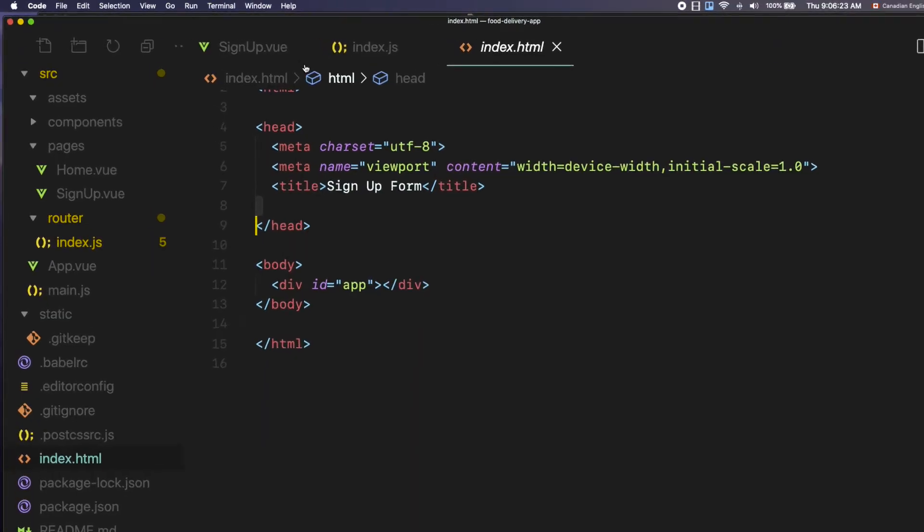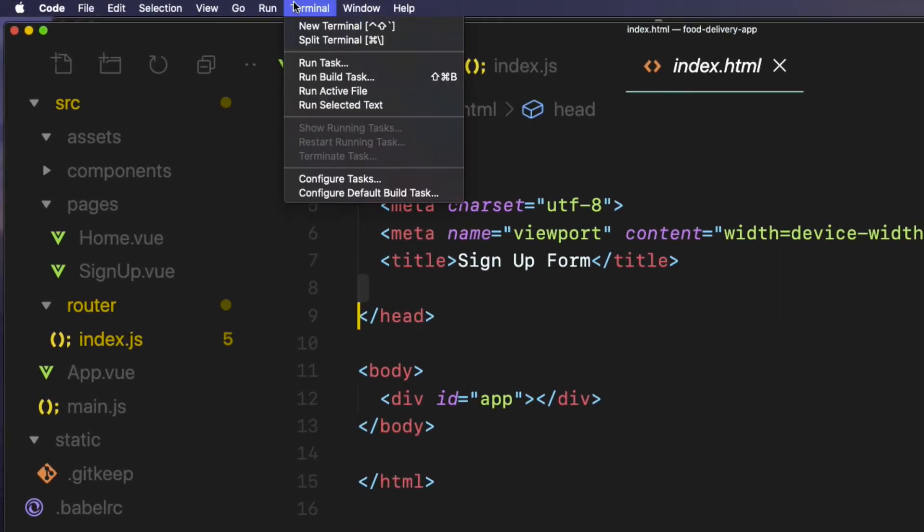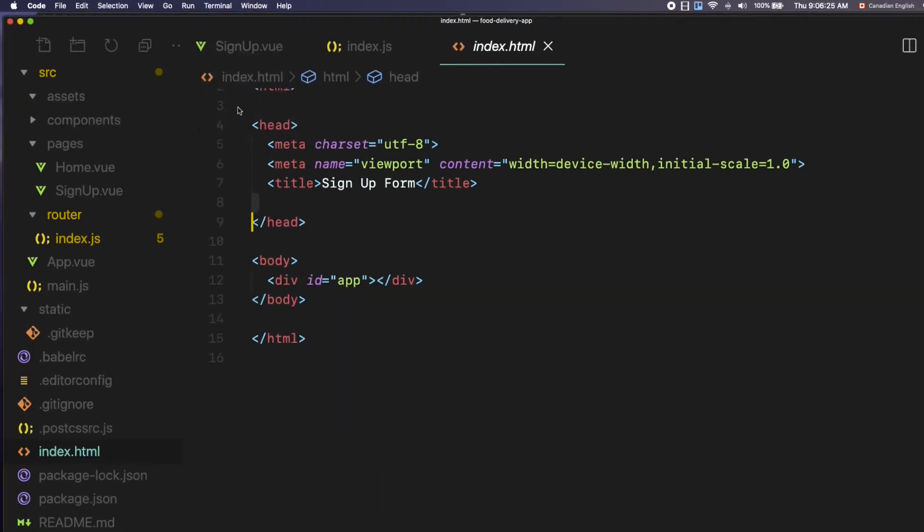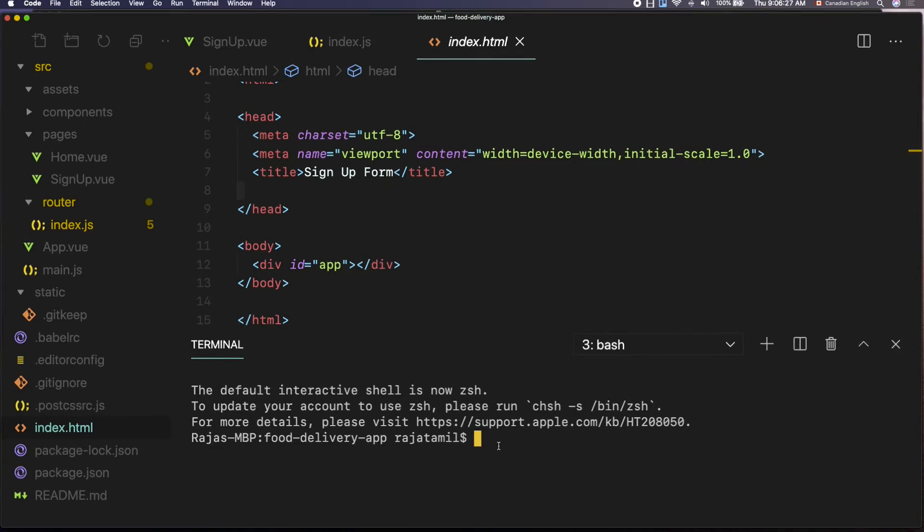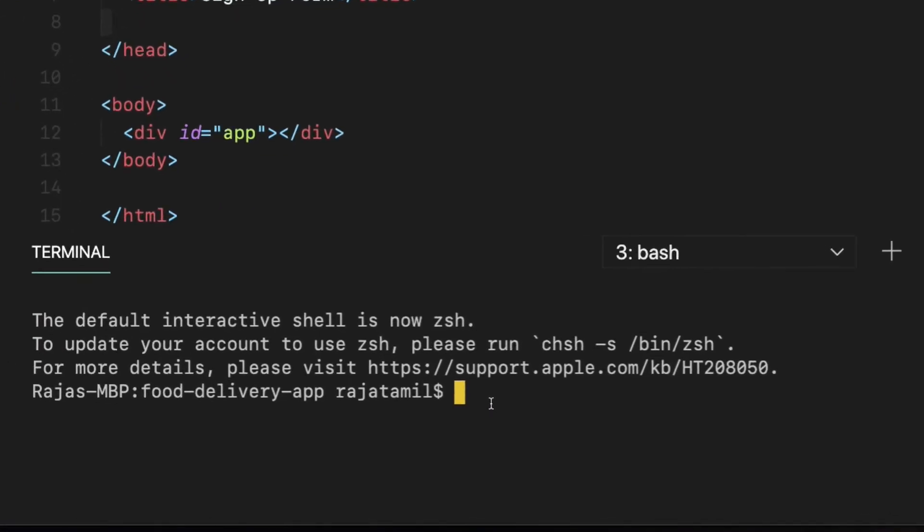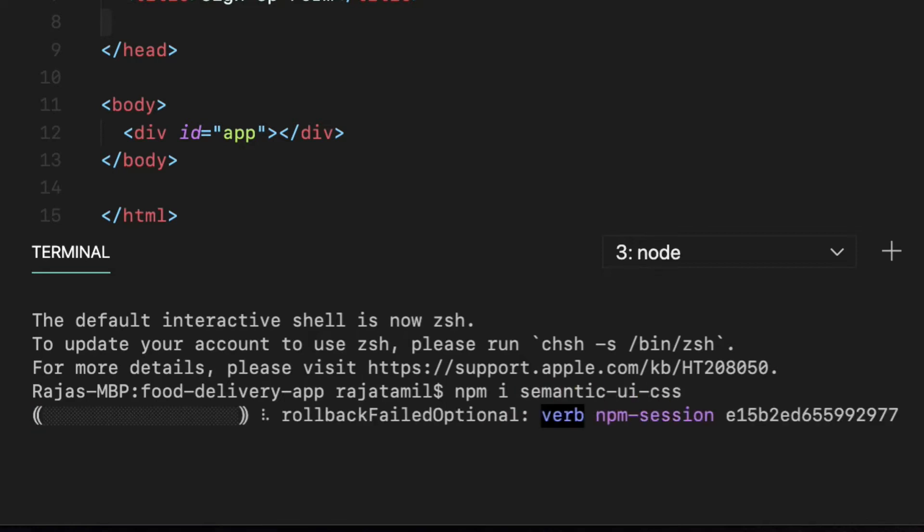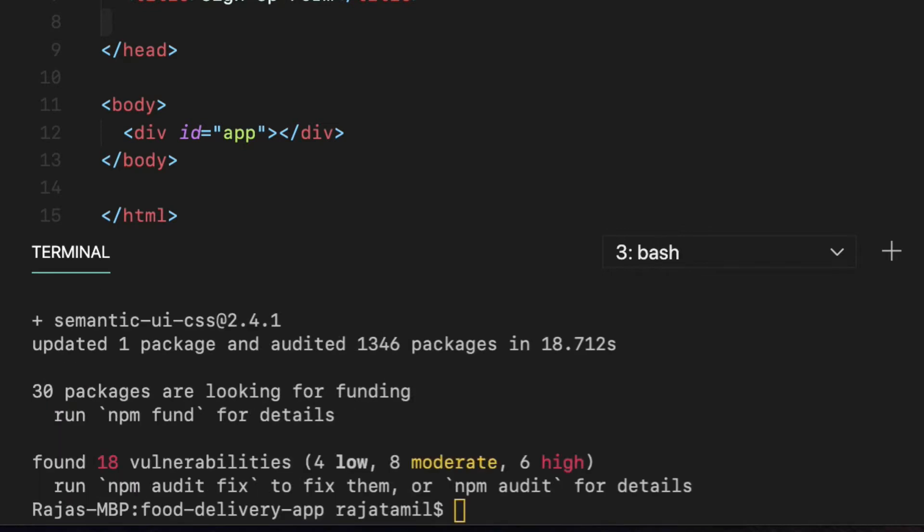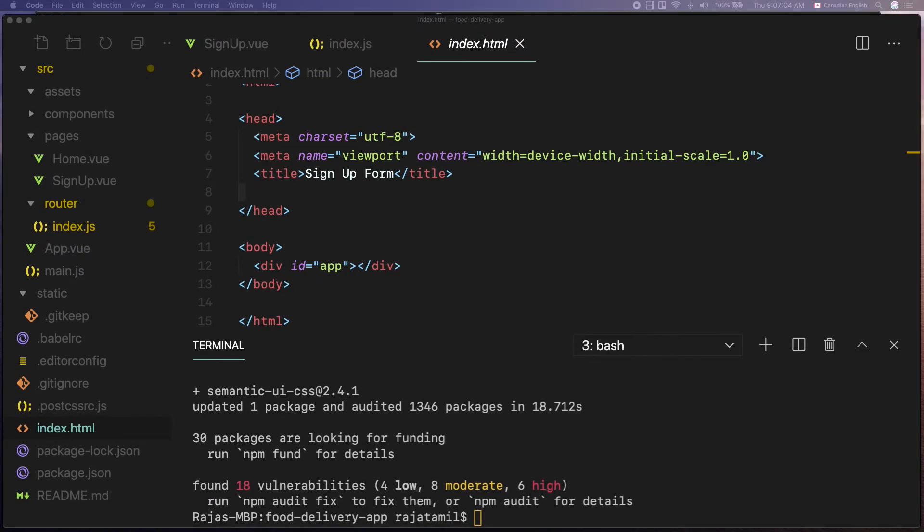The first step which is installing the npm package into the project. So open up the terminal and navigate to the project folder if you are not already. Then run the command npm i semantic-ui-css. Hit enter. Once it's done, the next step is to import this CSS framework into the project.